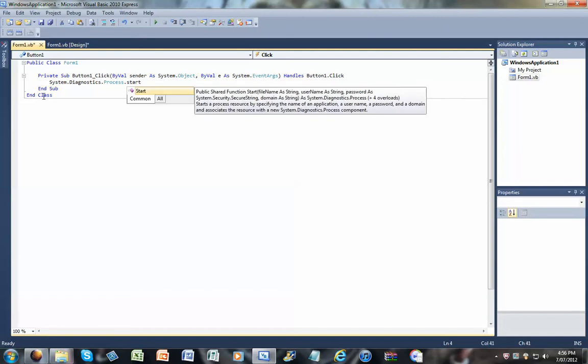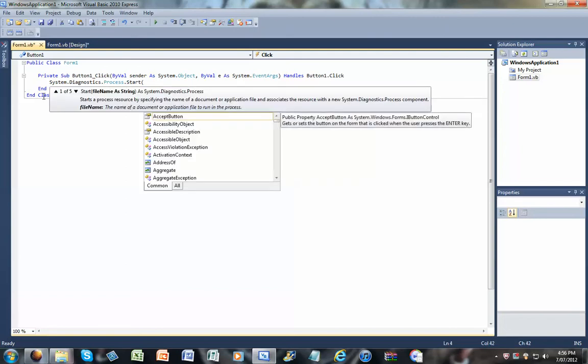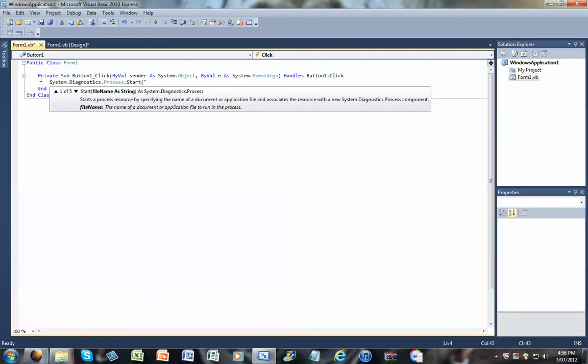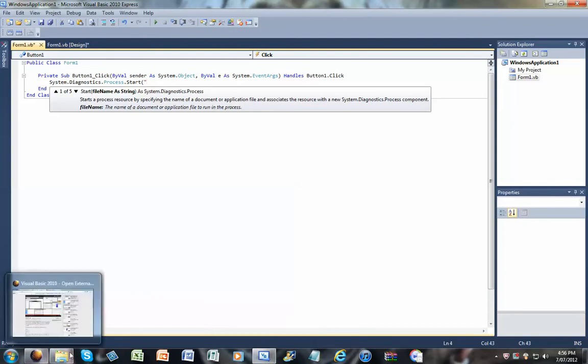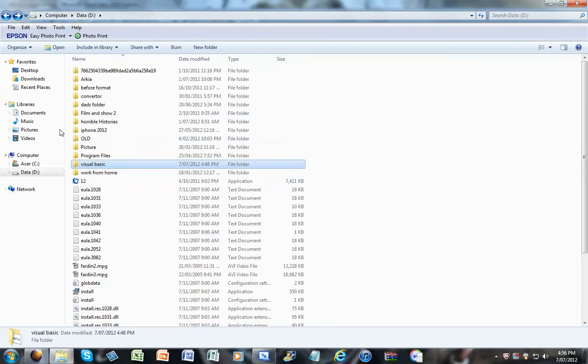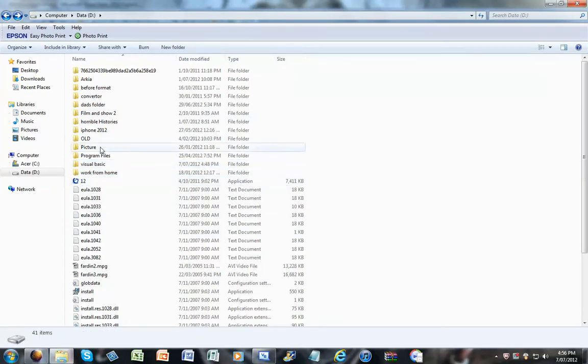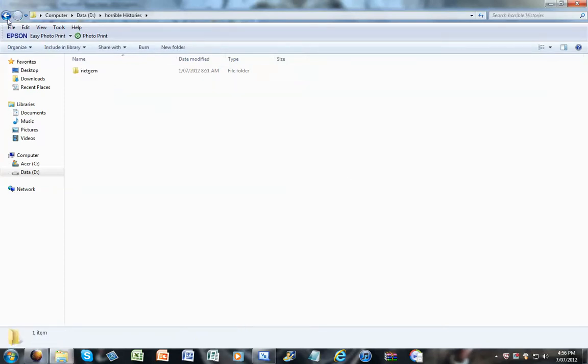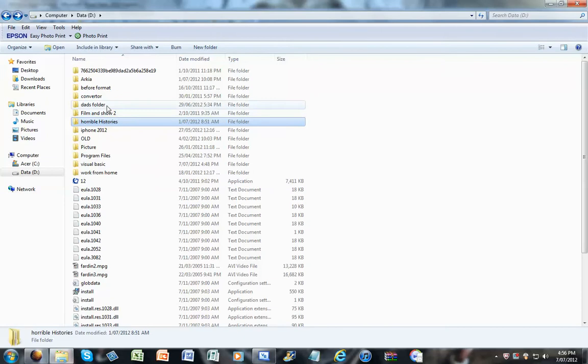And then brackets, and then quotation marks. And then what you want to do now is you're just going to find anything you want. So I'll just go to something like a video maybe.